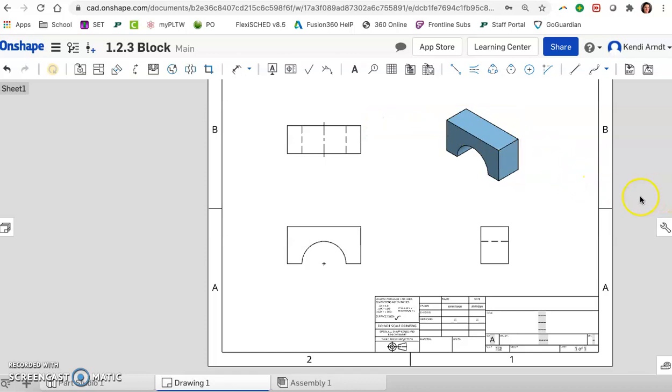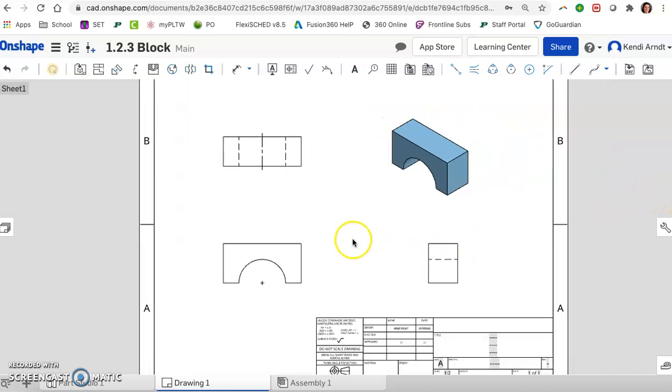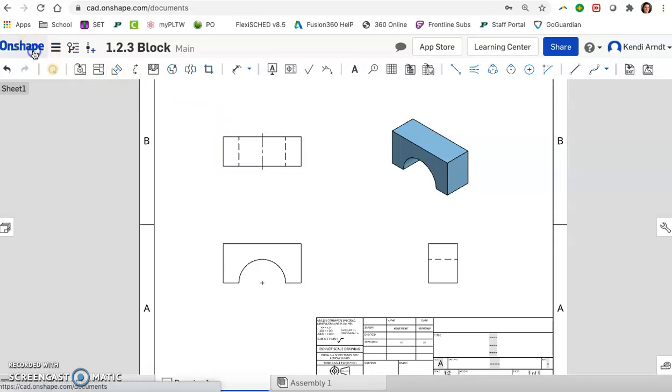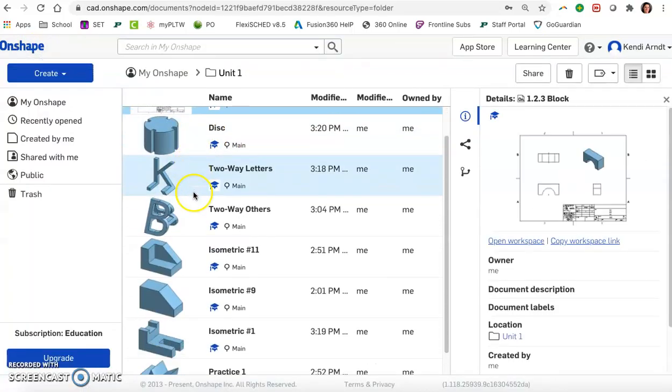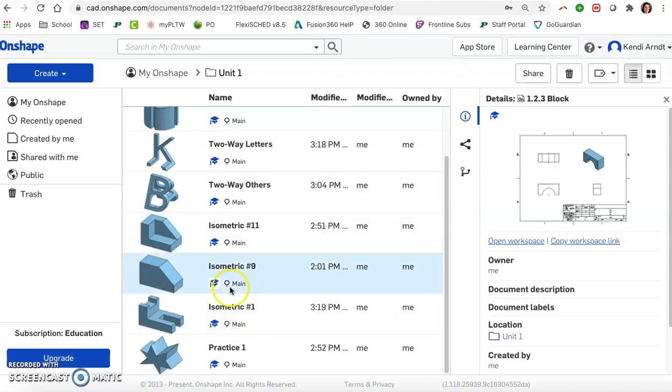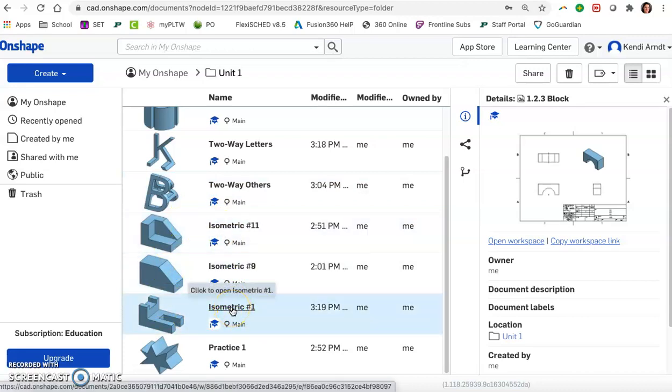So this is the completed multi-view drawing of that arch block with all of the line conventions included. So your job for the rest of the class period is to open up your other isometric parts that you've been making. So if you go back to your unit one, you might have some things labeled isometric number one and so on. So your job is to open up those parts, create those drawings, make the multi-view drawing, projecting all the views that we need, and applying hidden lines, applying those line conventions.